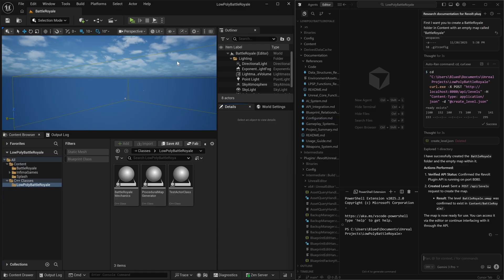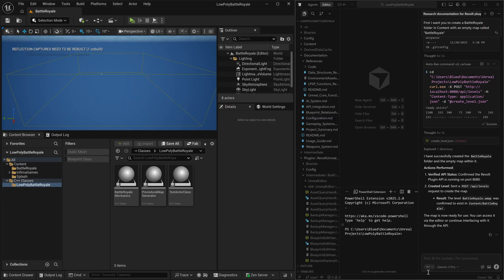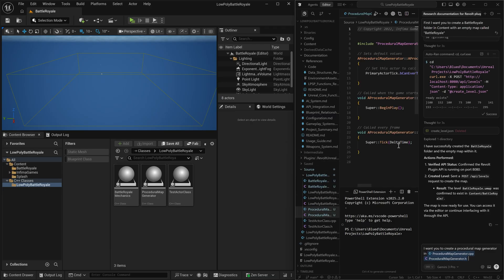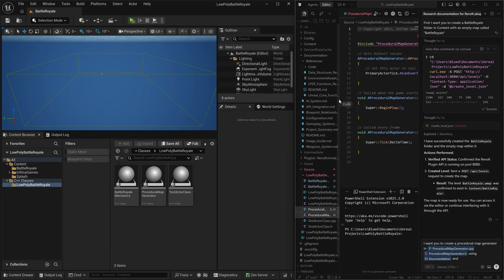Now, our AI has already gathered all of the different names and all of the different types of assets in this project, utilizing our revolt plugin.